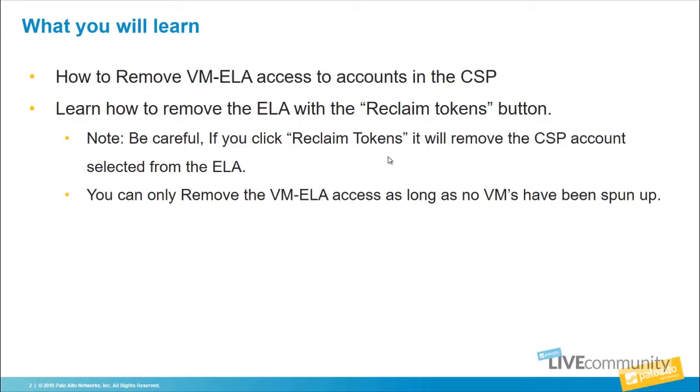We'll show you how to remove the ELA access with the Reclaim Tokens button. But be careful, if you click Reclaim Tokens, it will remove the CSP account that's linked. But I'll show you that here in just one second.